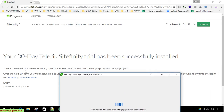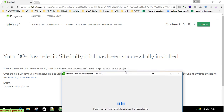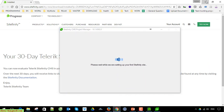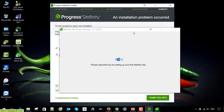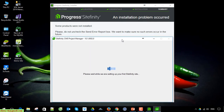It will display that the 30-day Scifinity trial has been successfully installed on my PC. We have to wait a while for Scifinity to set up for the first time on your Windows PC.